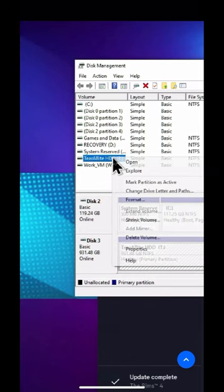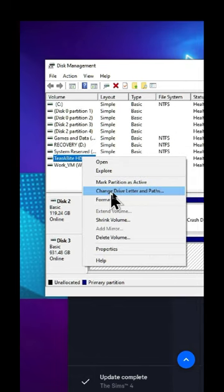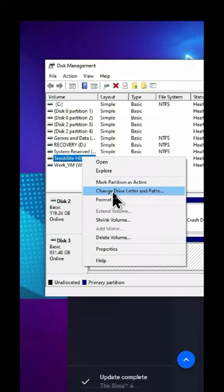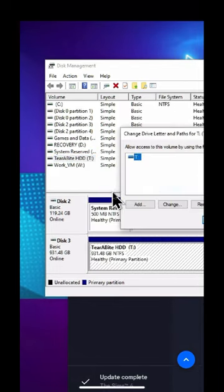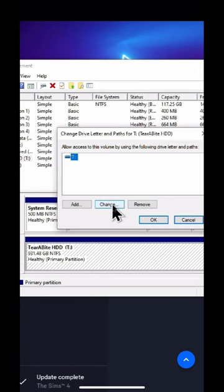What we want to do here is make this letter always applied to this drive, and this is very important. We're going to click change, and then click the drop-down and select the letter.